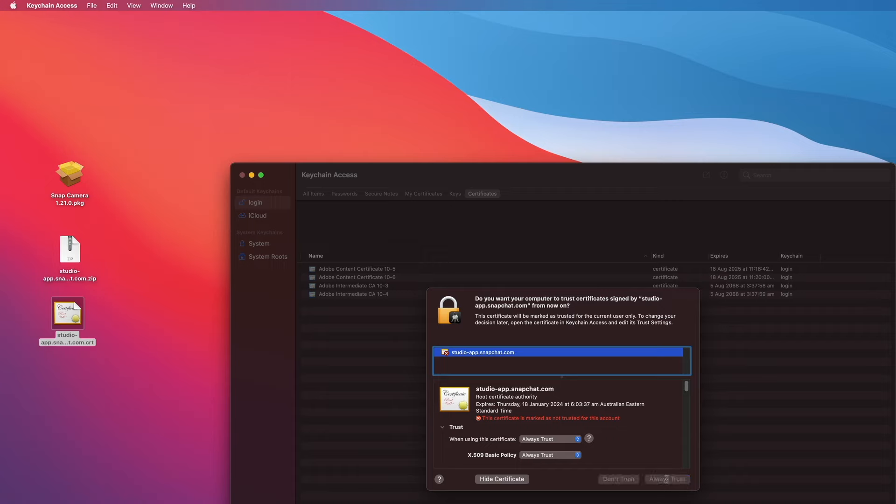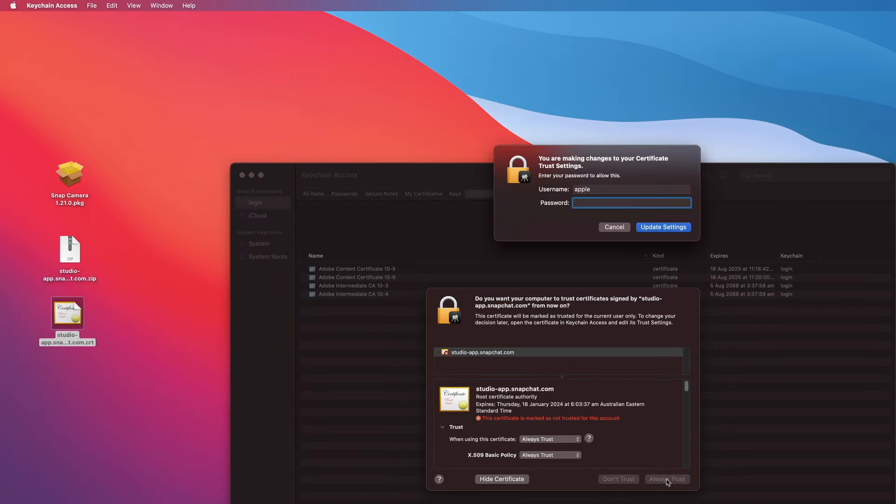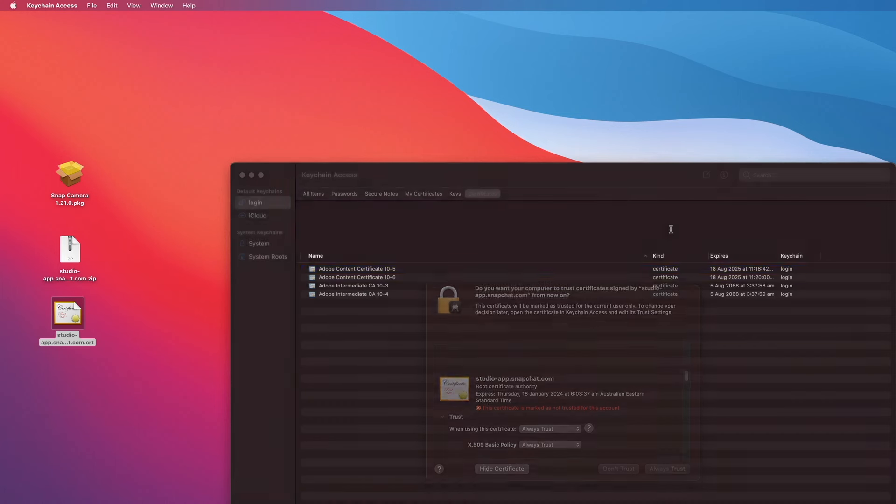So just make sure you select all the boxes that say Always Trust, and click on Always Trust. Enter your Mac password.